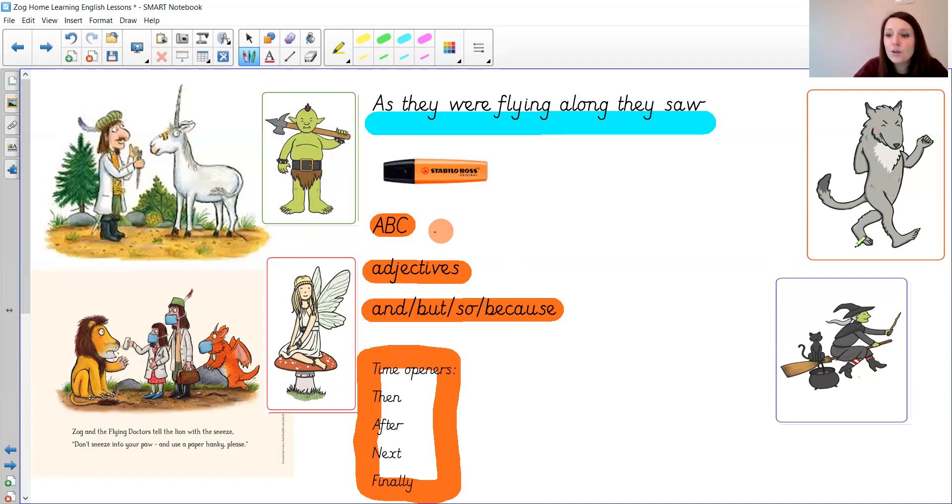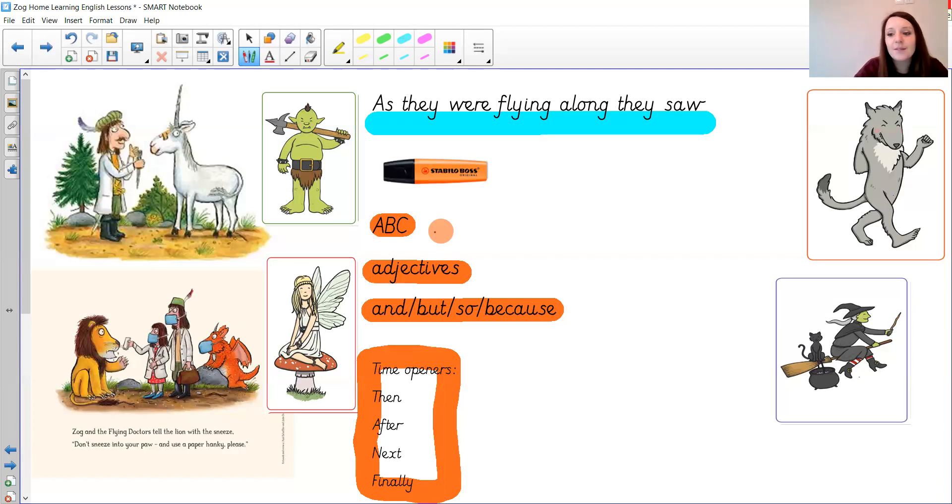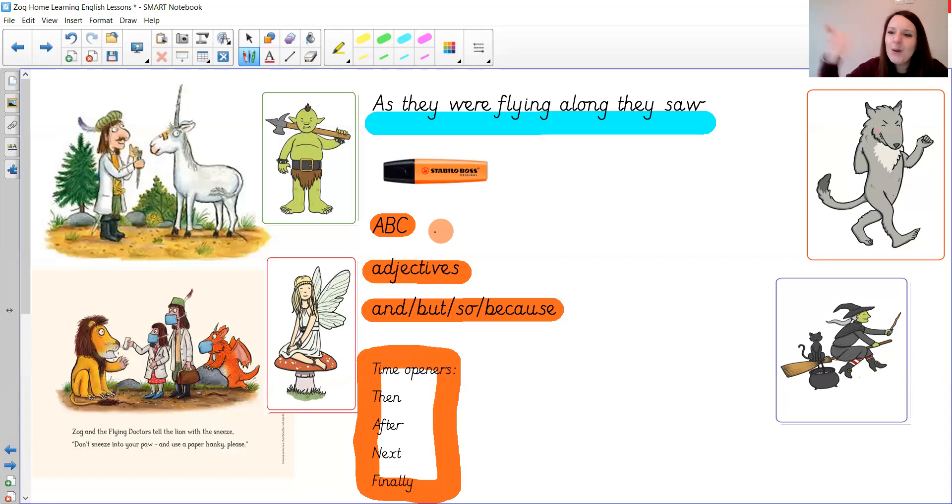I am so proud of how hard you have worked this week. I've loved learning all about Zog with you so it's just this last push of your imagination. Who do you think the flying doctors will meet next and what's going to happen?